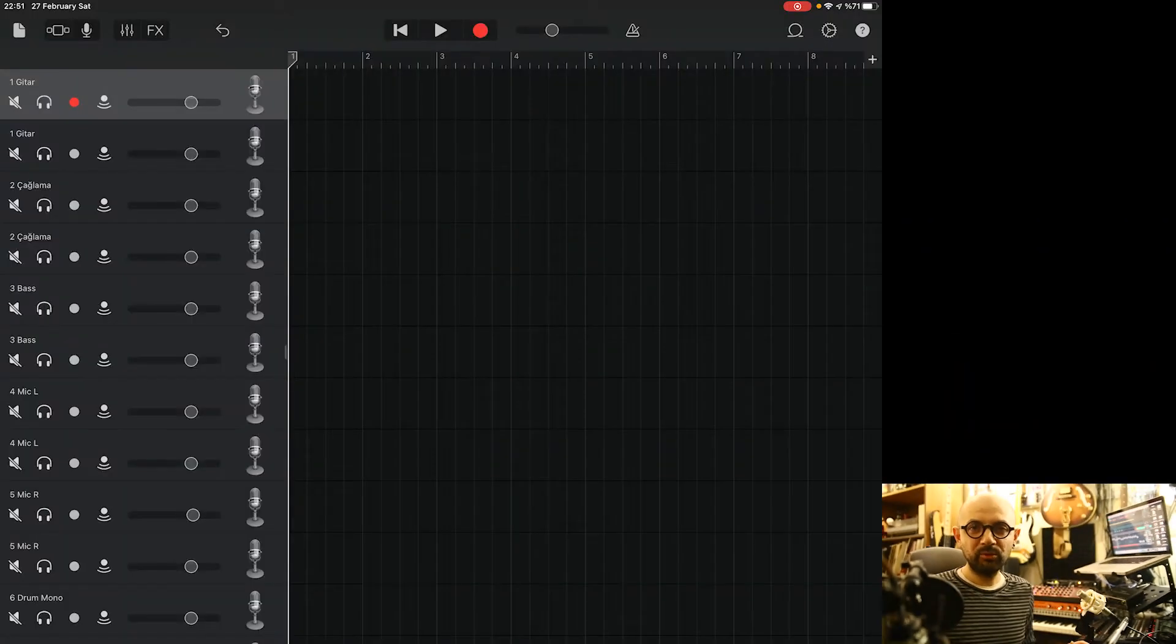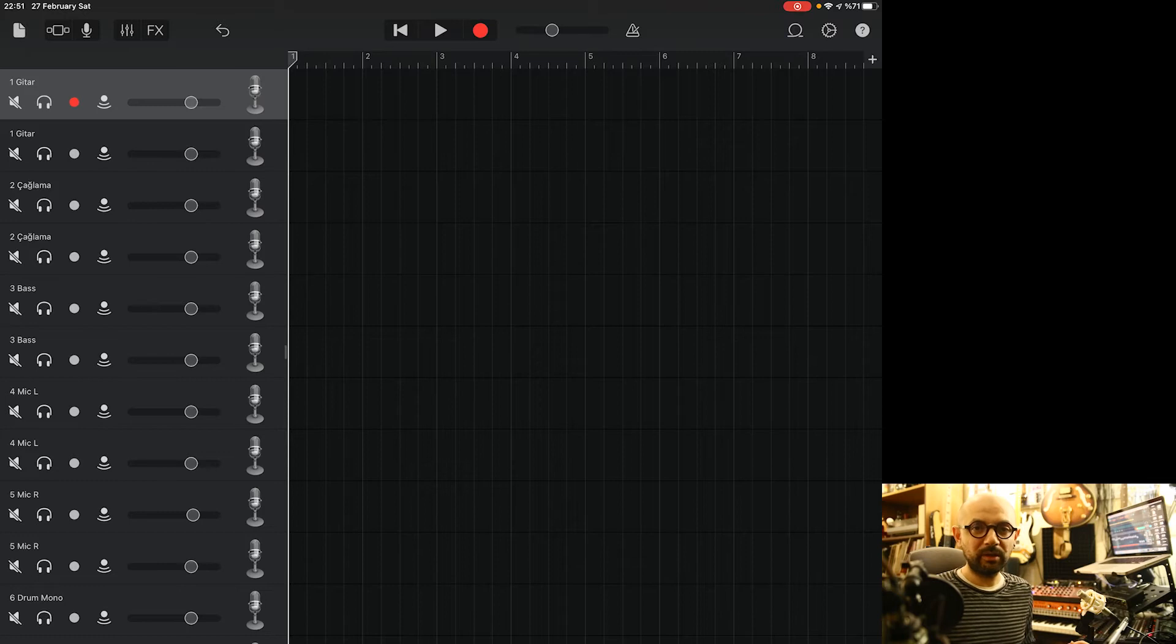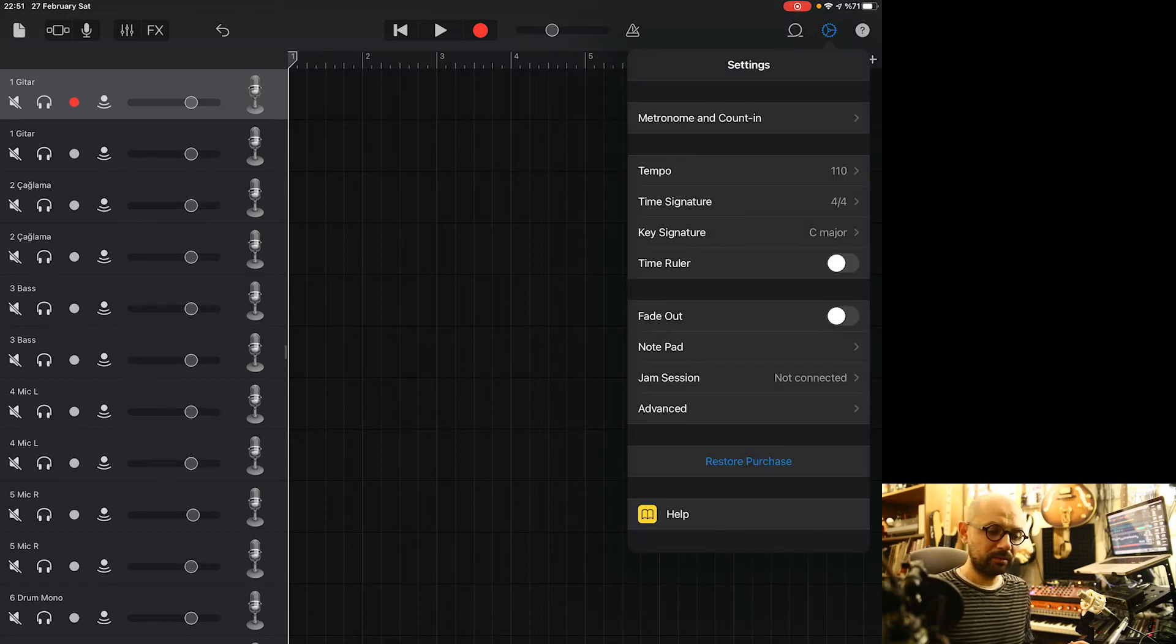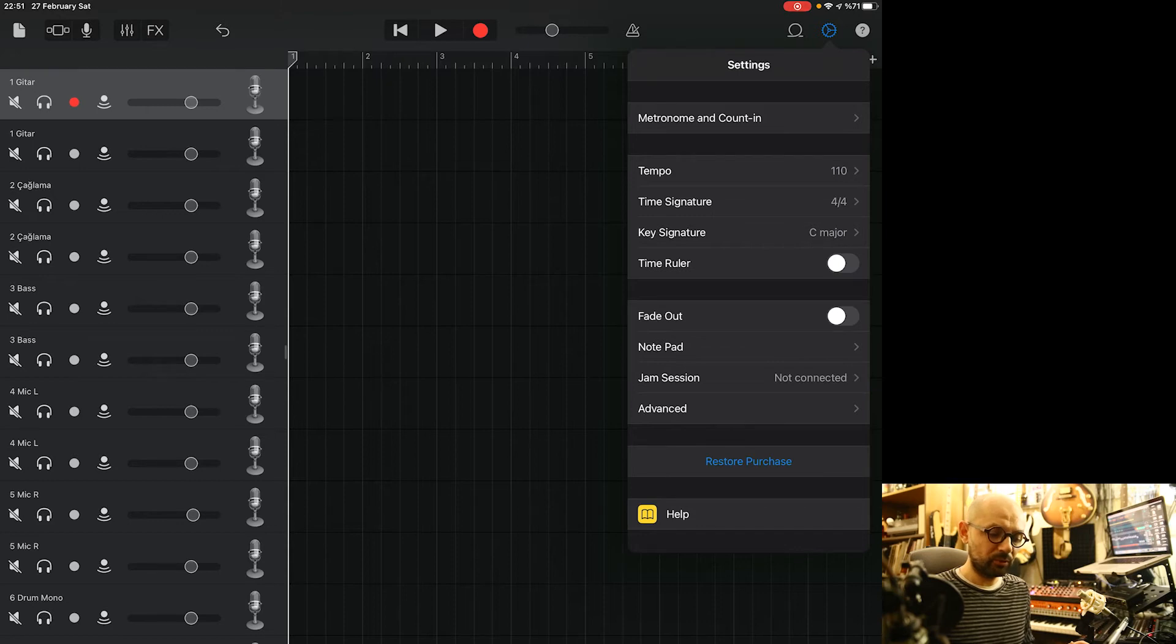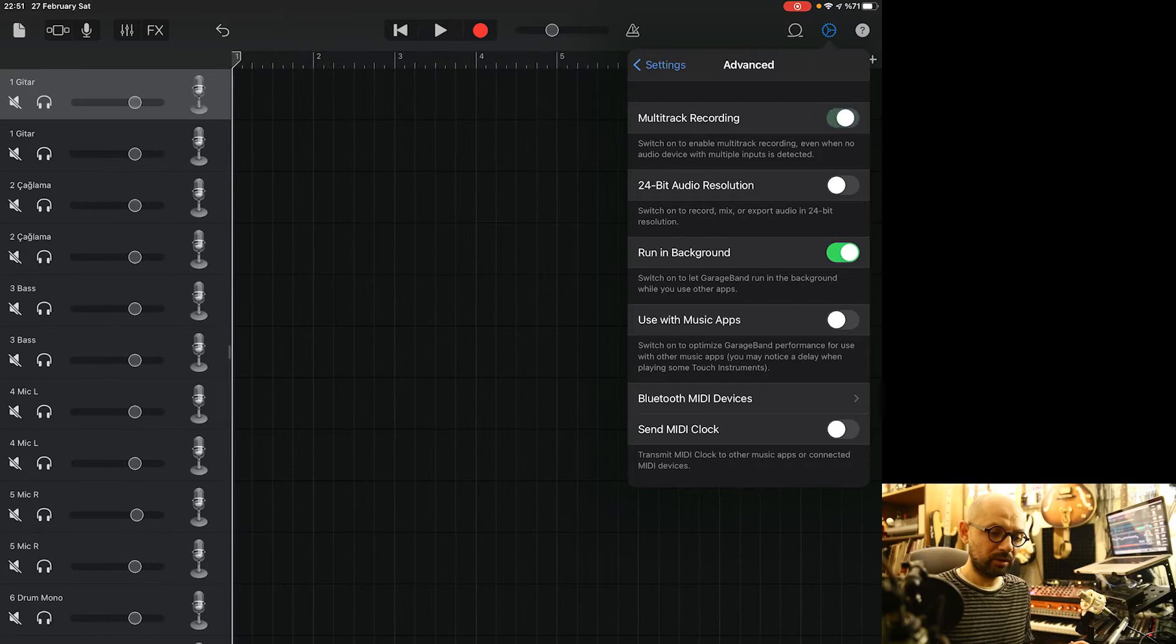So let's move on to GarageBand. I am using second generation iPad Pro for this experiment by the way. So first thing first, you have to enable the multitrack recording option from advanced here and multitrack recording.